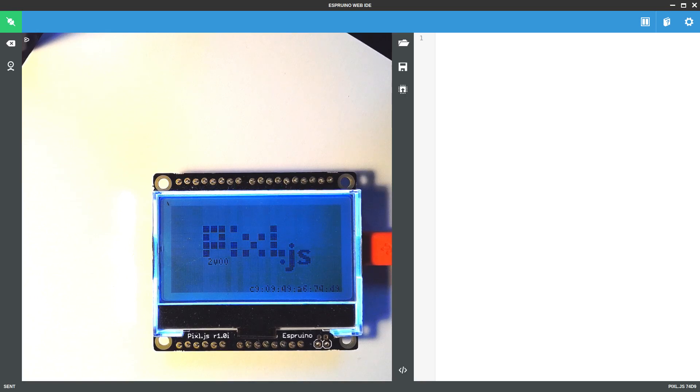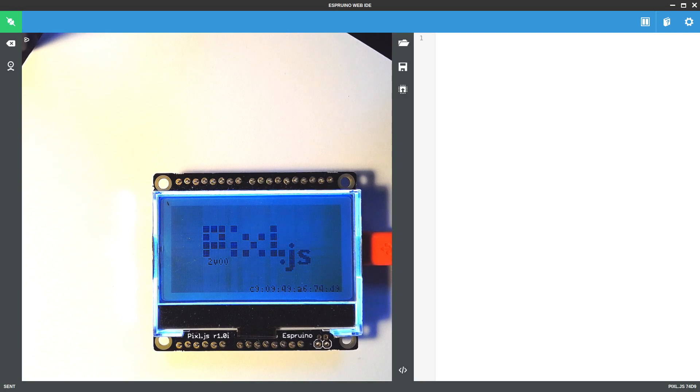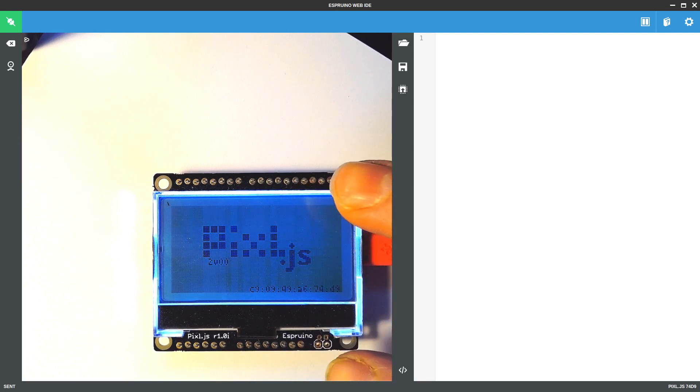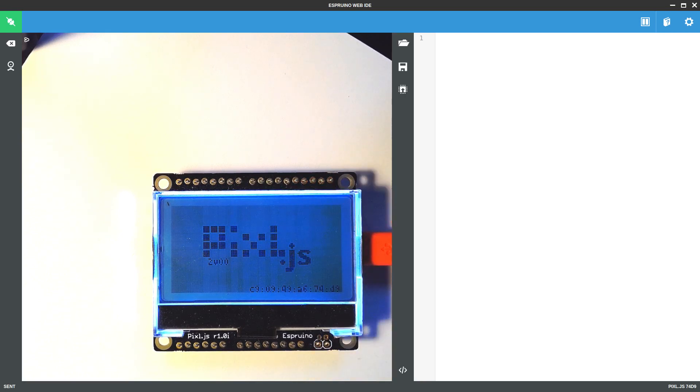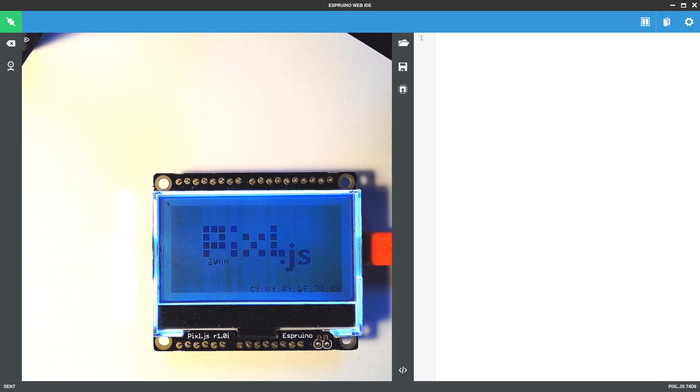Hi, I'm just going to show you some of the new features that are available in Espruino version 2. At the moment I'm running this on the PixelJS board because it's a nice easy way to graphically show you what's going on.